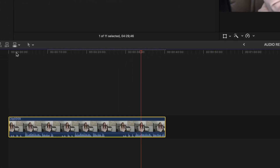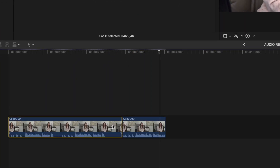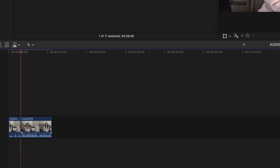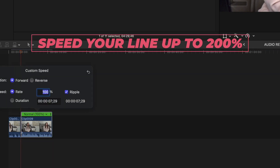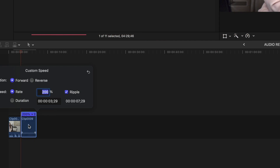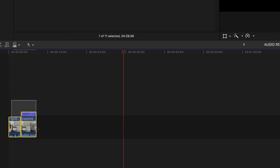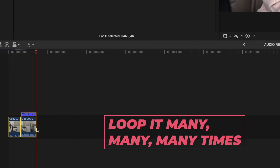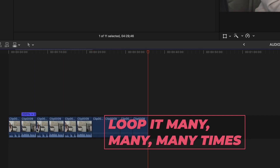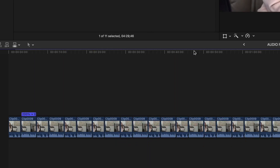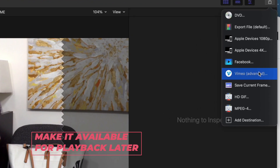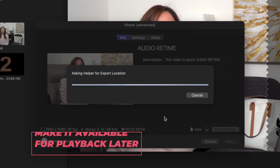Next, I imported those clips and picked my favorite take. Then I kept the countdown at normal speed but sped up just the line to 200%. Then I looped that over and over — you're going to want many versions of this line. And then I uploaded it to Vimeo so I could reference it later.